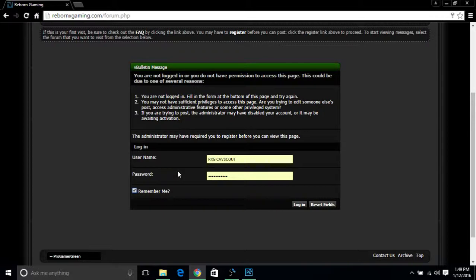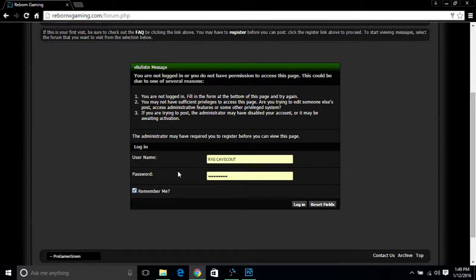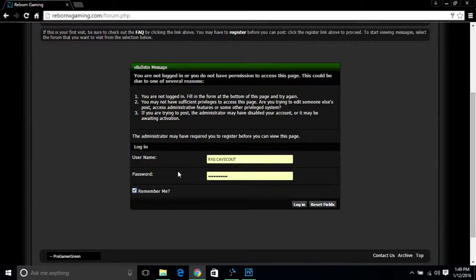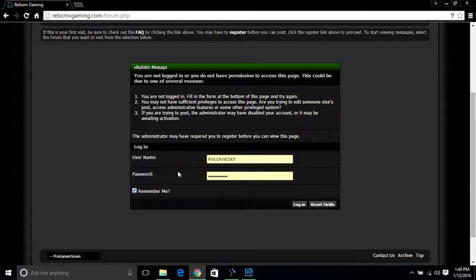you how to register to a user group. Since we've already registered on the website in our last video—if you guys haven't checked out the last video, it's how to join Reborn Gaming, go ahead and look it up. You can find the link in my description down below.